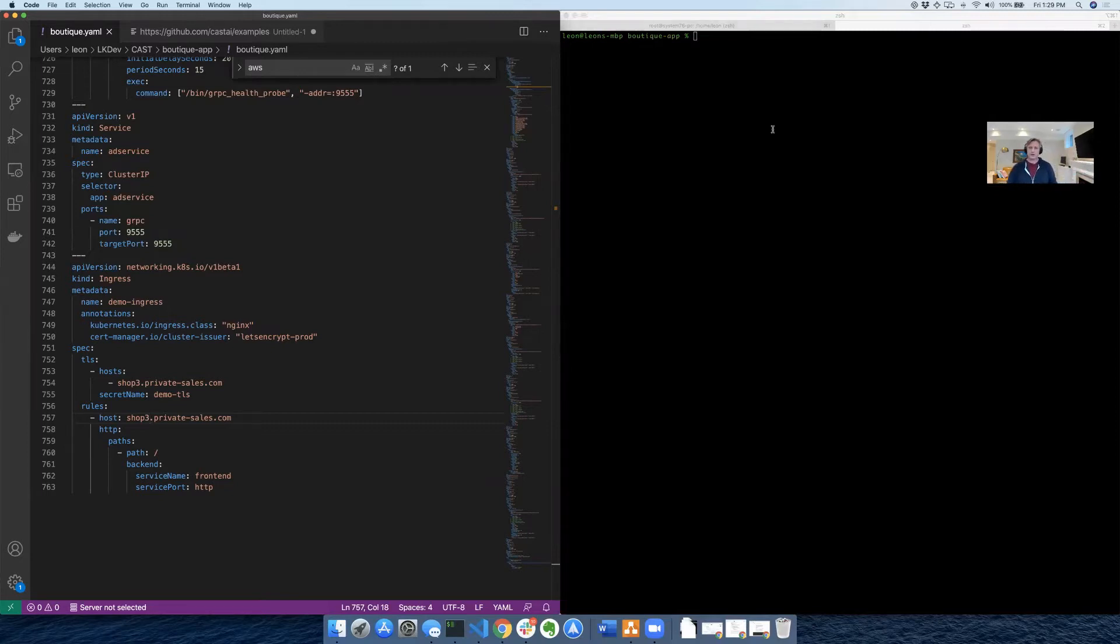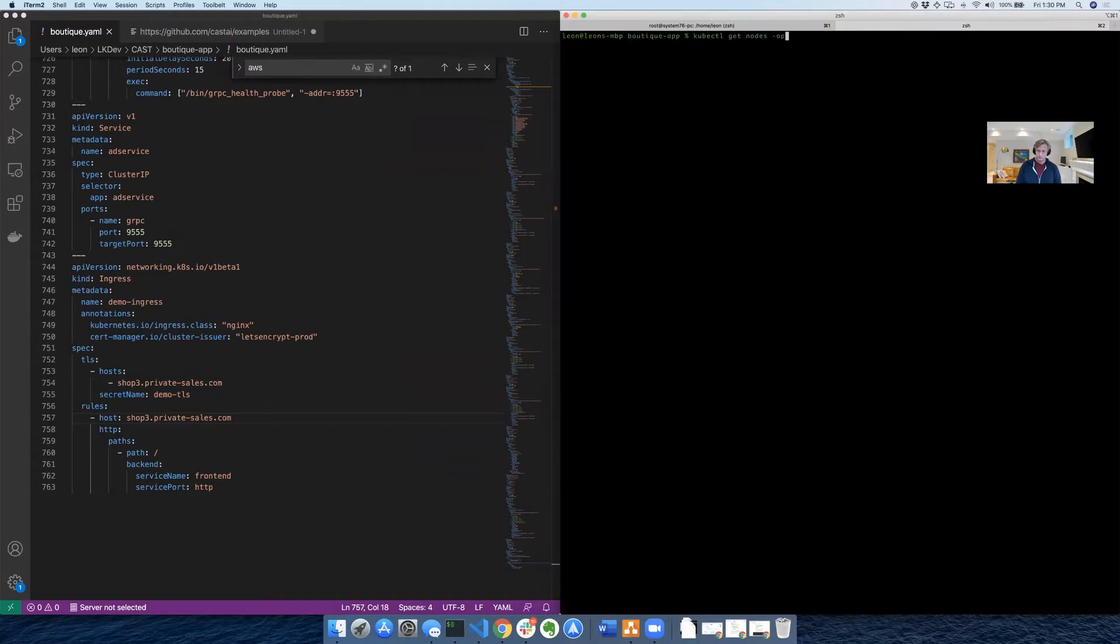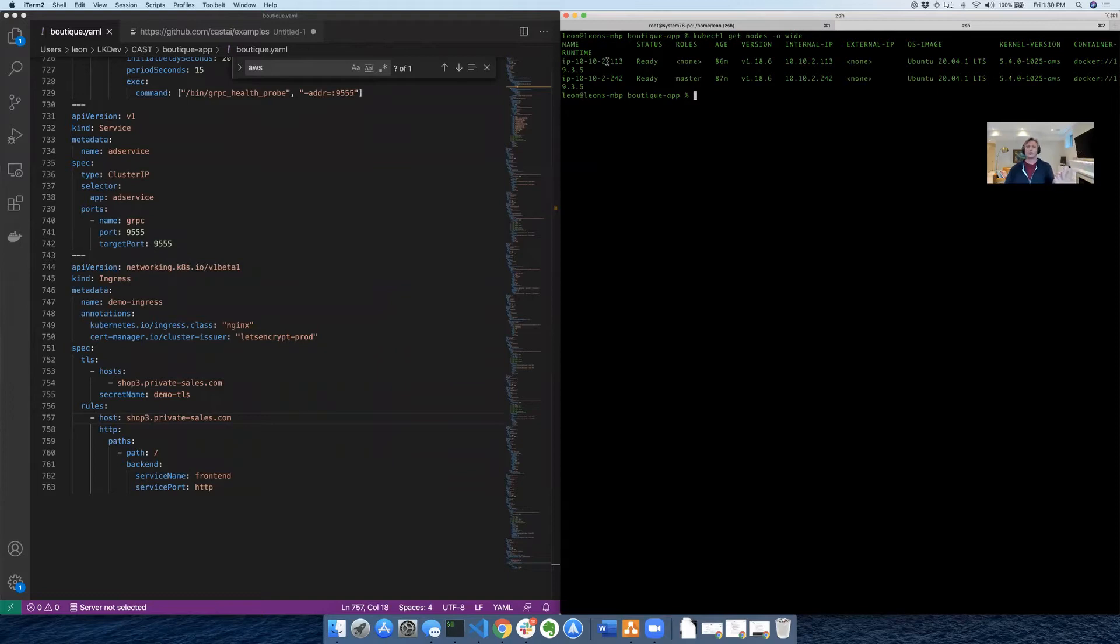So how are we going to do this? Let's make sure that we're connected to our Kubernetes cluster. One of the things you'll notice is that the cluster is pretty small because we created the starter cluster on CAST. We only got two nodes running.